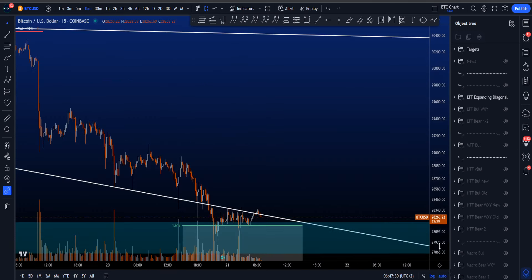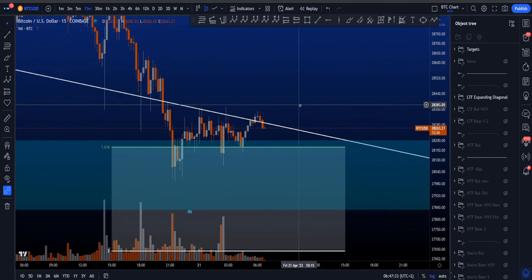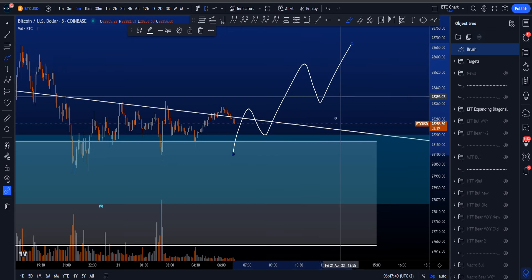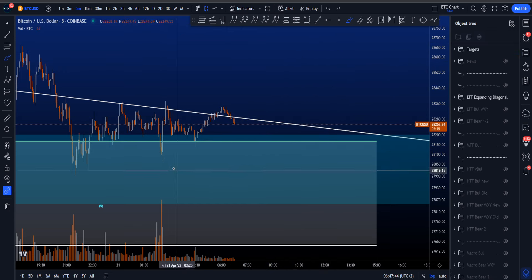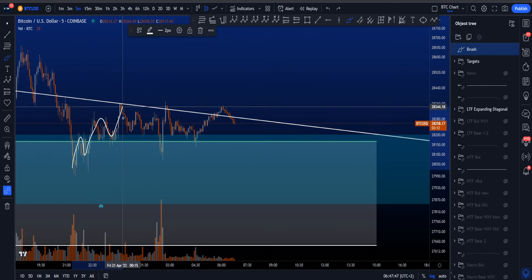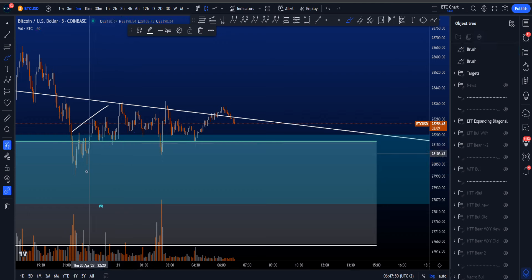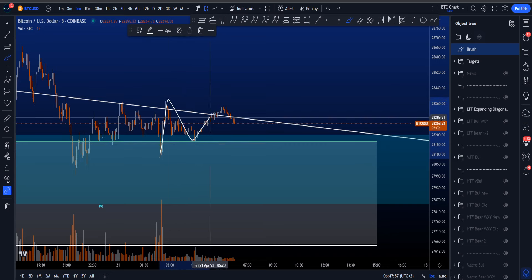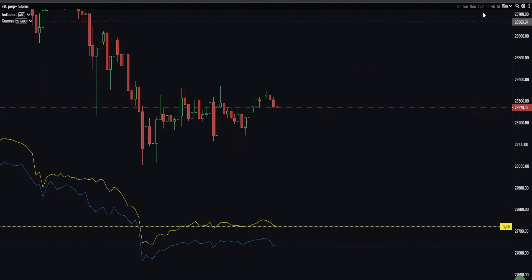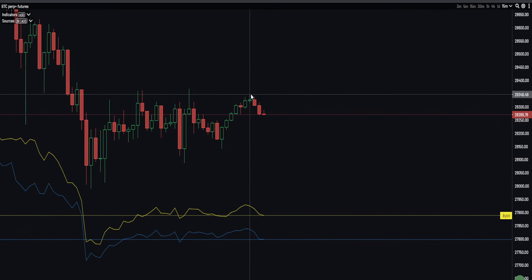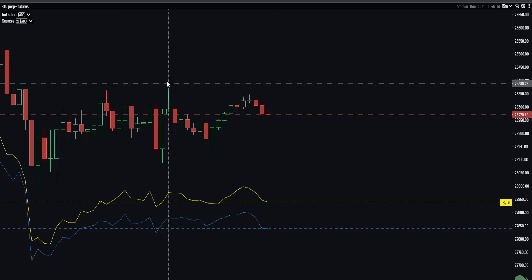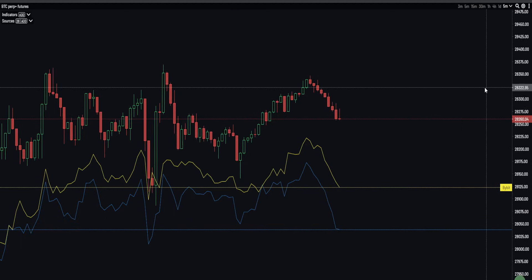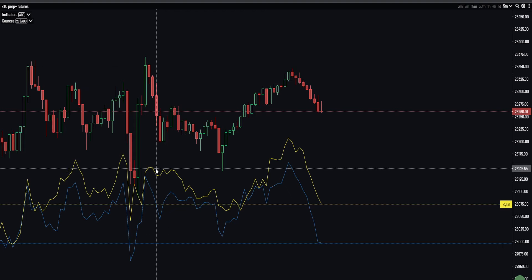Going to the lower timeframes — the 5-minute chart — you'd eventually want to see some sort of a five-wave move to the upside as the beginning of an impulse or a wave A. Someone could potentially count five waves in some sort of a diagonal shape, then an A-B-C, and then another correction moving to the upside. But looking at CVD divergences on the 15-minute chart, we actually have some bearish divergences.